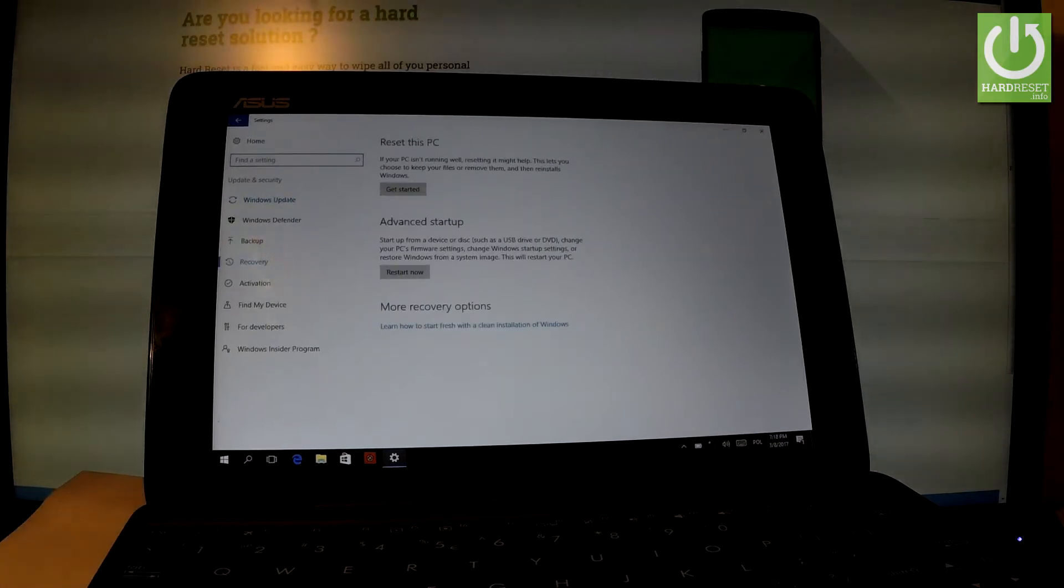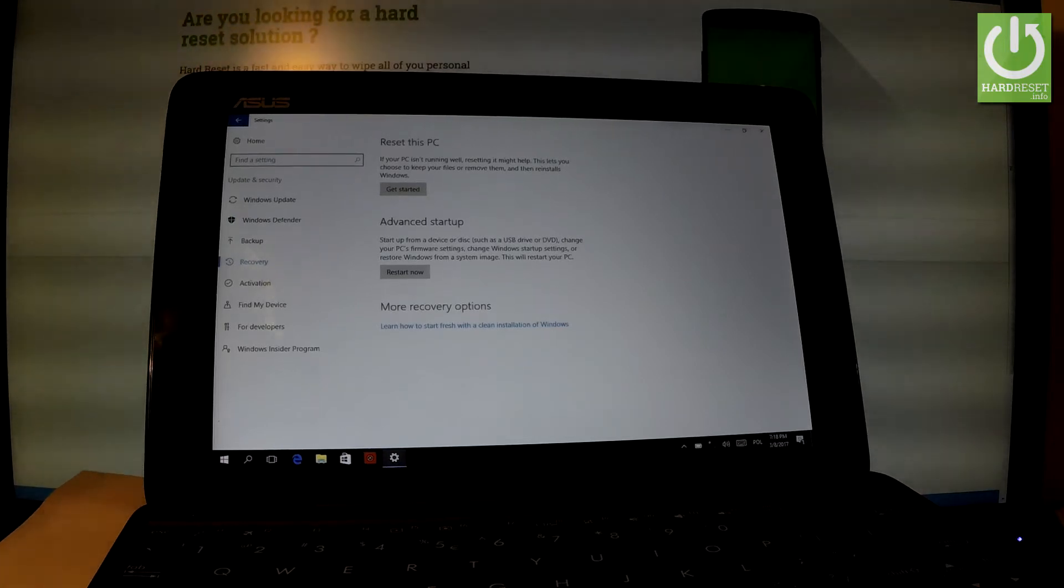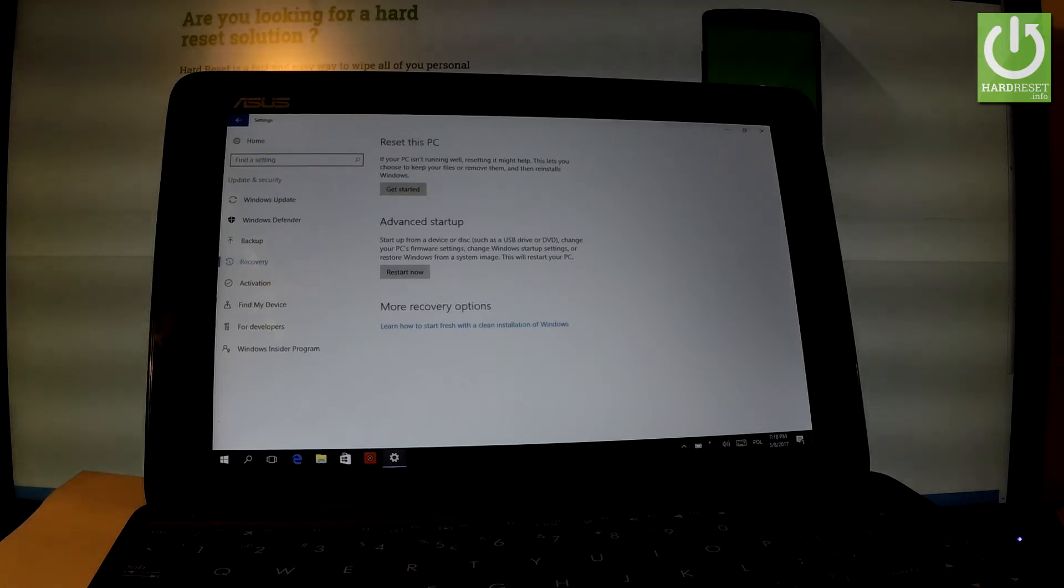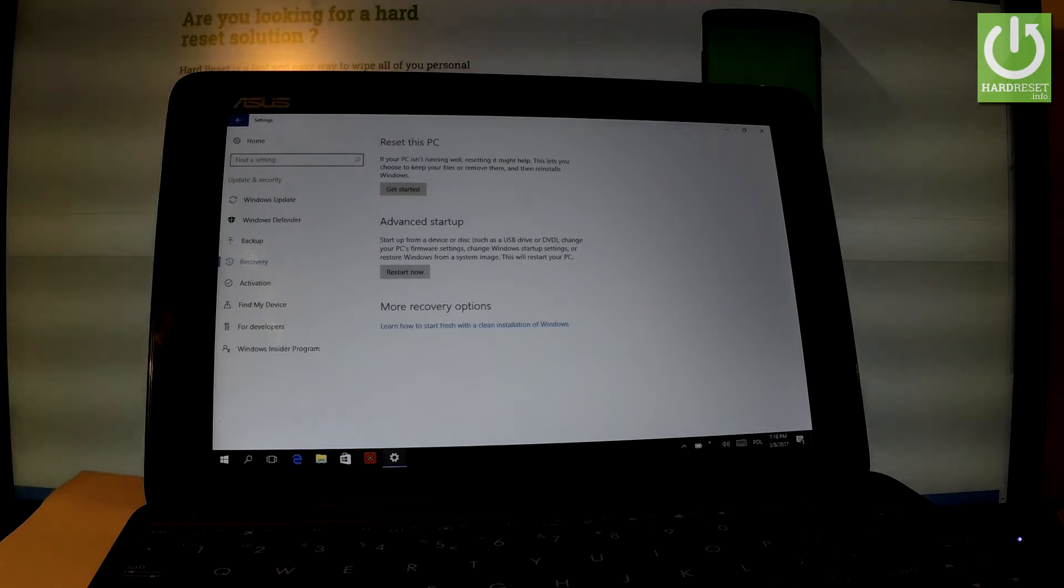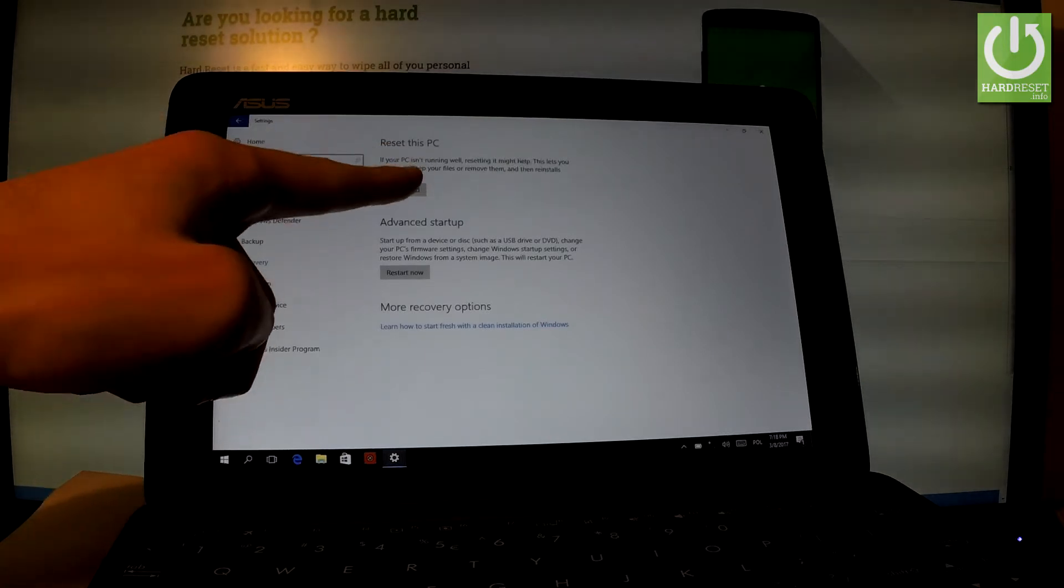Here you have to choose Reset this PC. If your PC isn't running well, resetting it might help. This lets you choose to keep your files or remove them and then reinstall Windows. So let's tap Get Started.